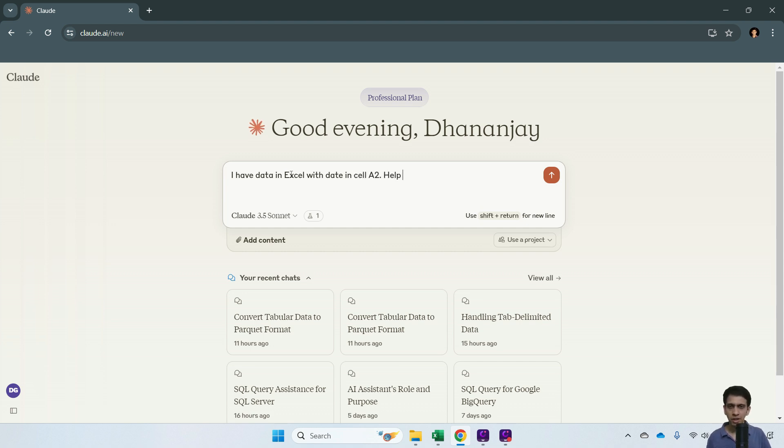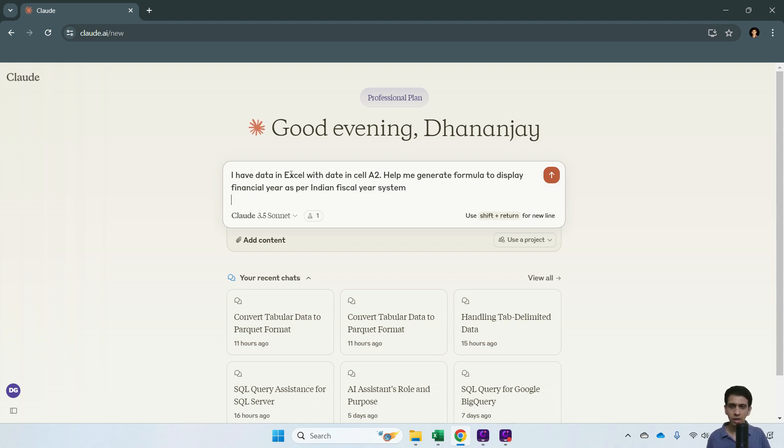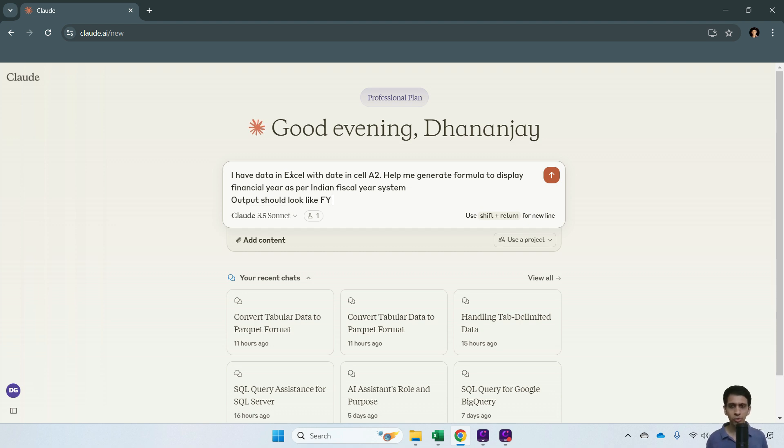'Help me generate a formula to display financial year as per Indian fiscal year system' - this is very important. The output should look like... Now you can provide example outputs so the AI knows how it should look.